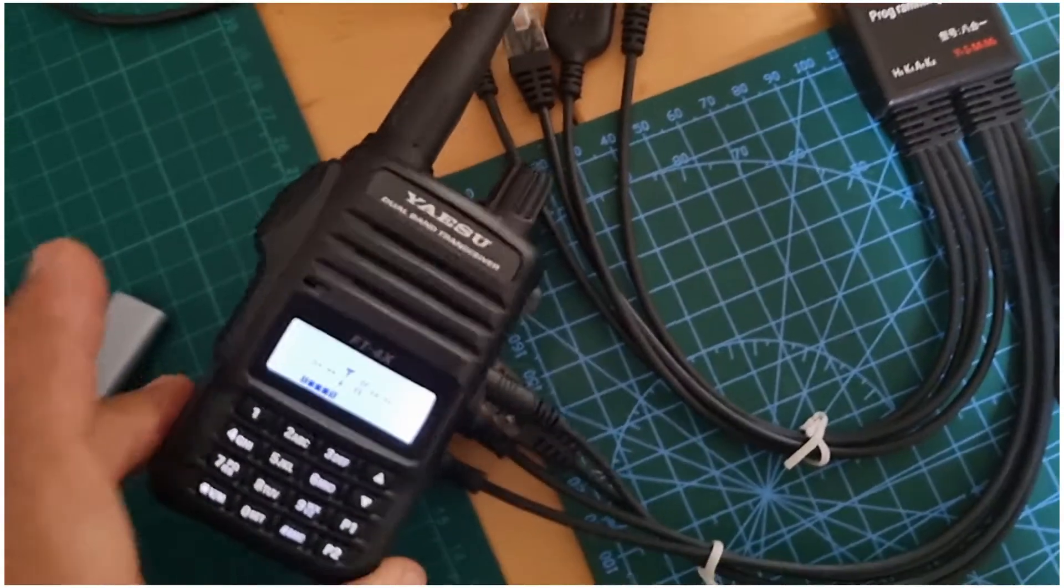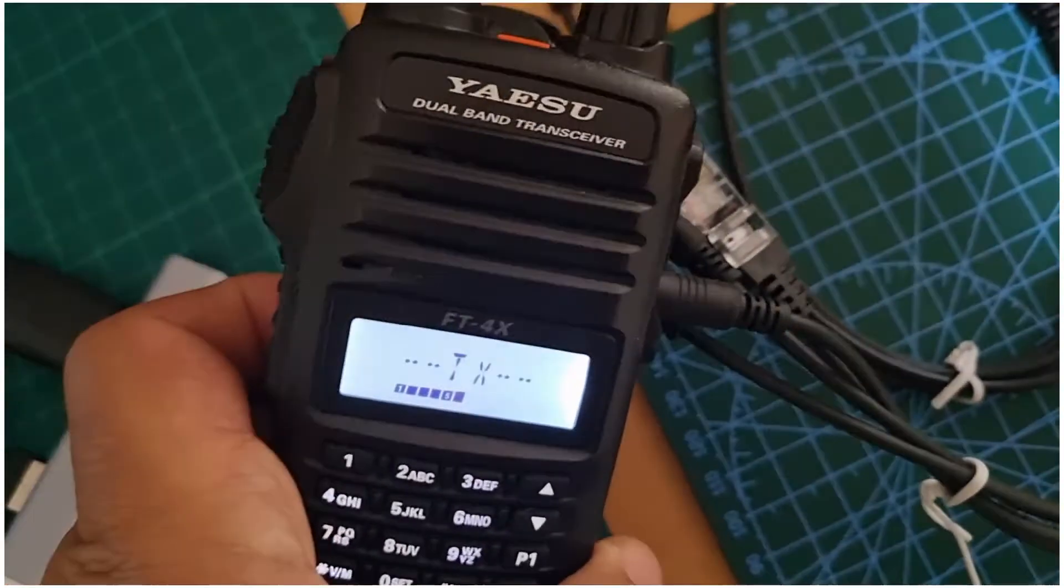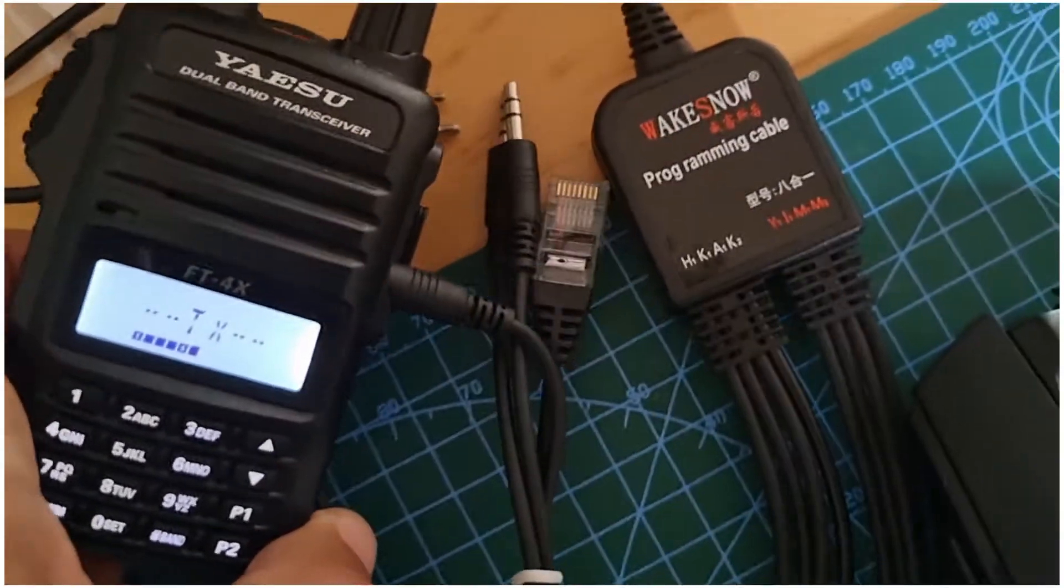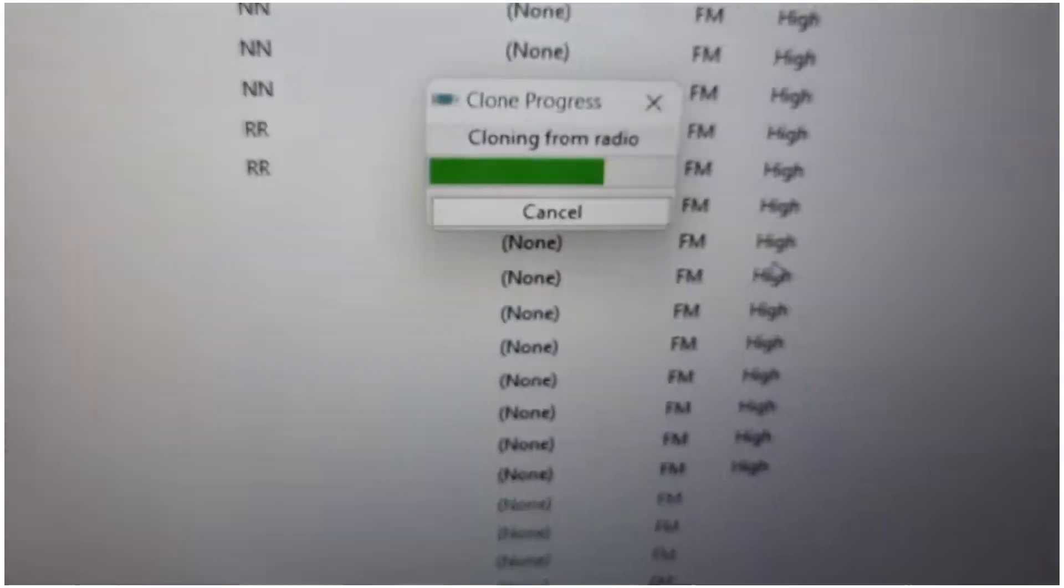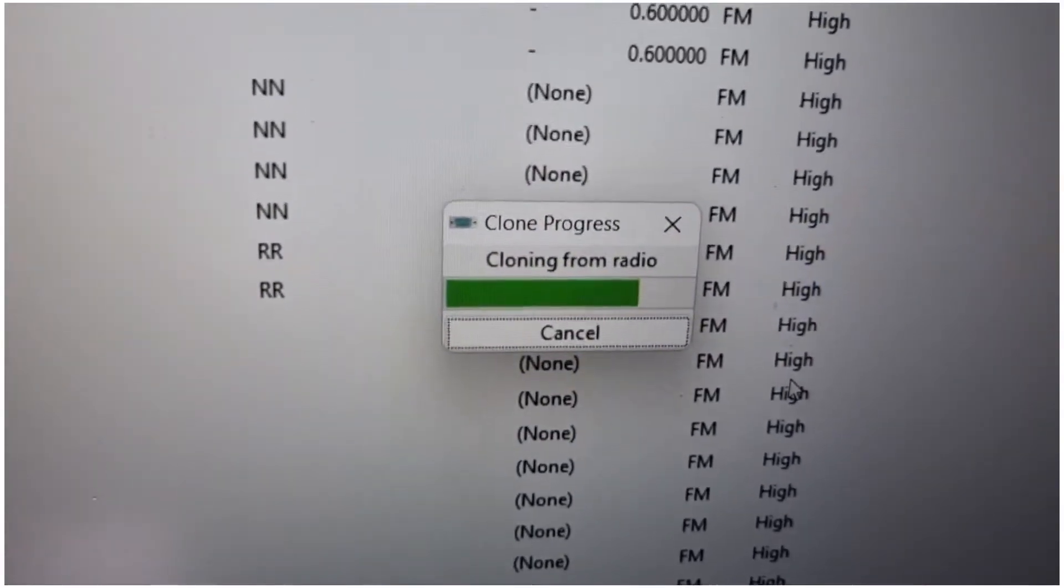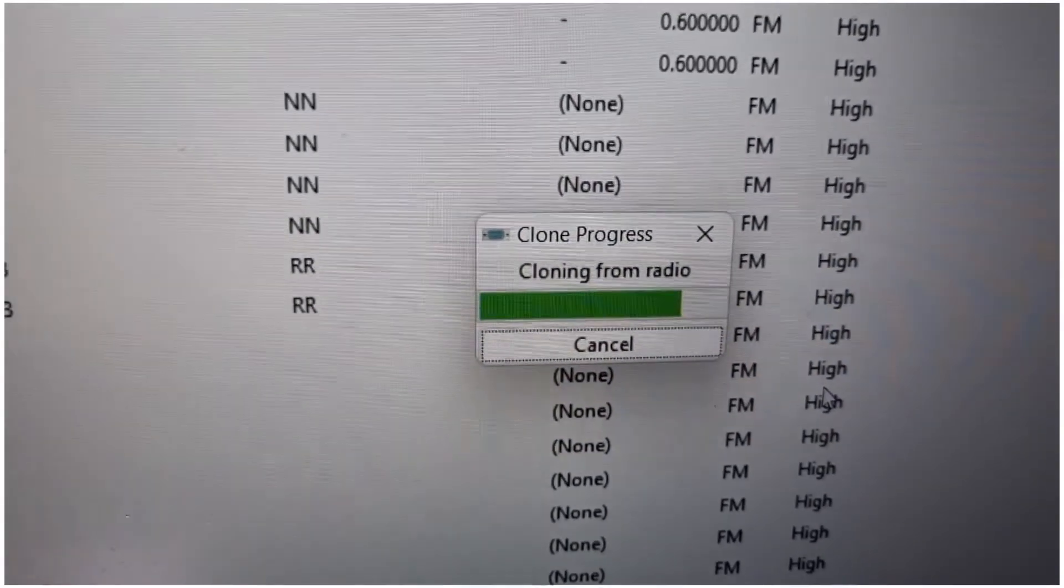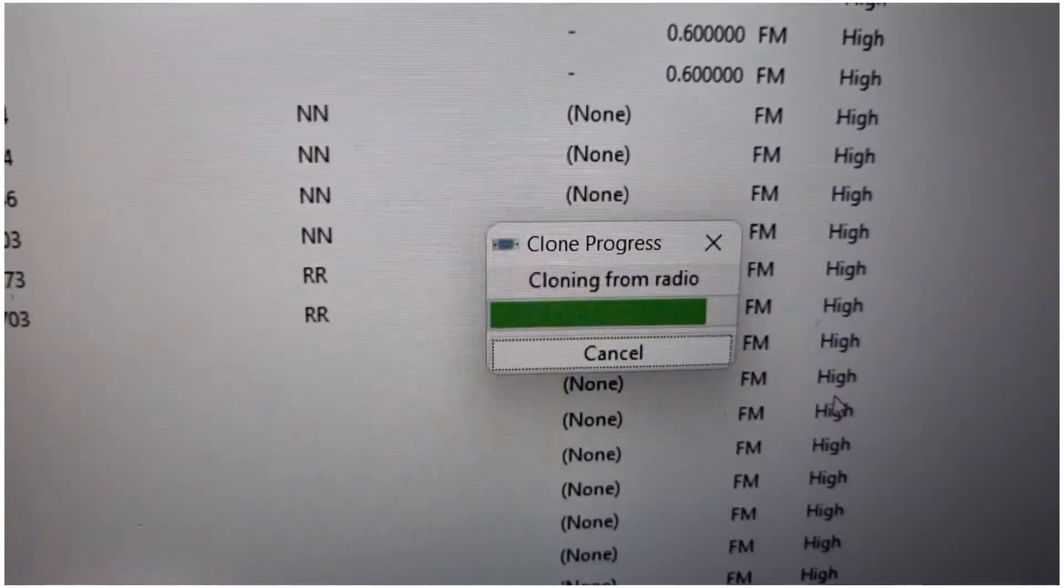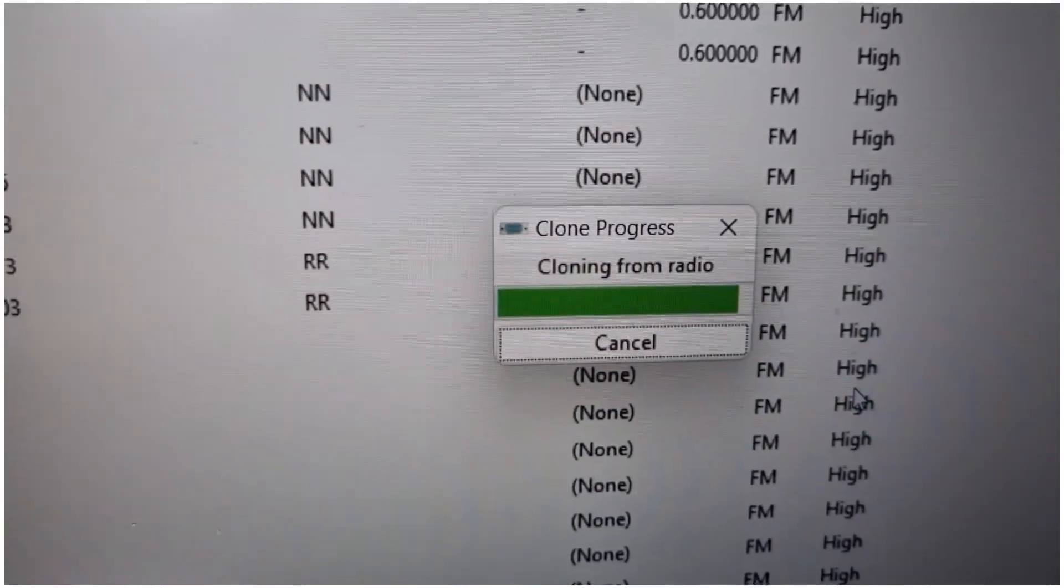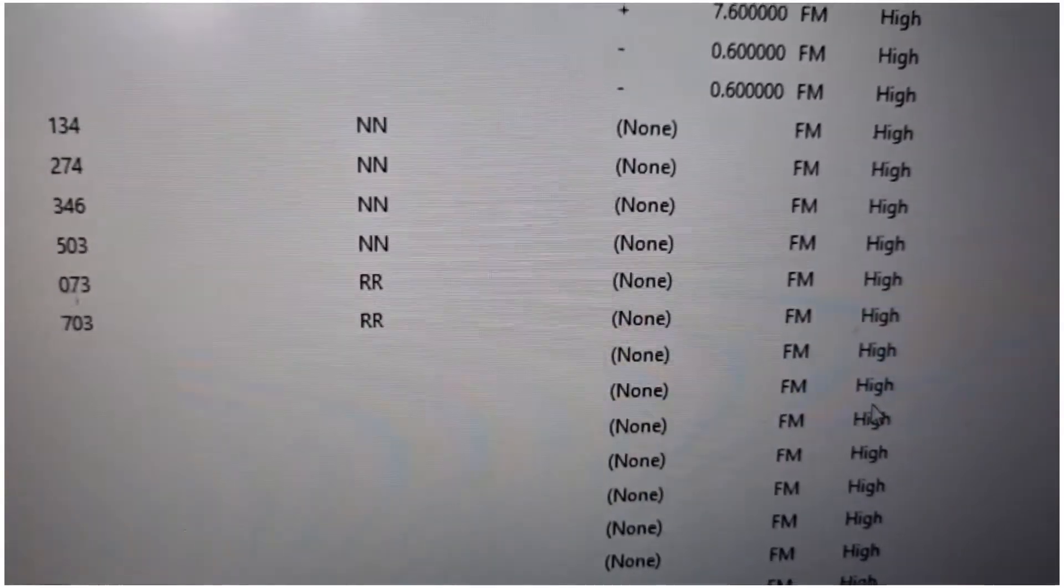Okay, so it's working good with the Yaesu FT4xe, working no problem at all. I'm cloning the memory as you can see, and when it finishes you'll get all of what I've already programmed.